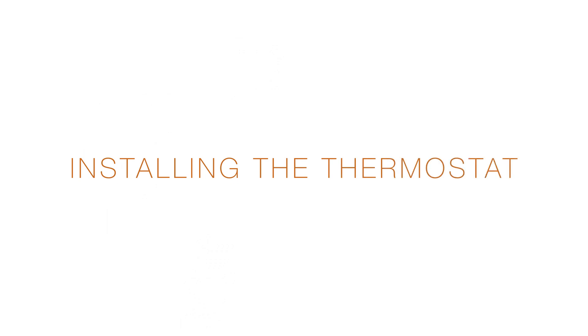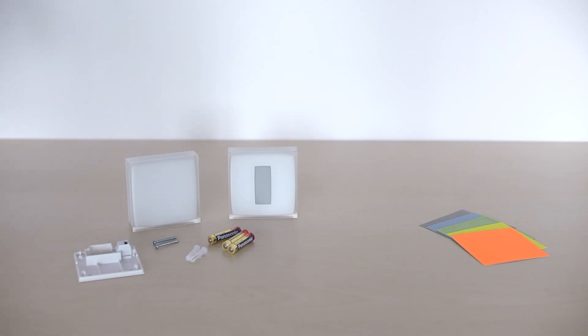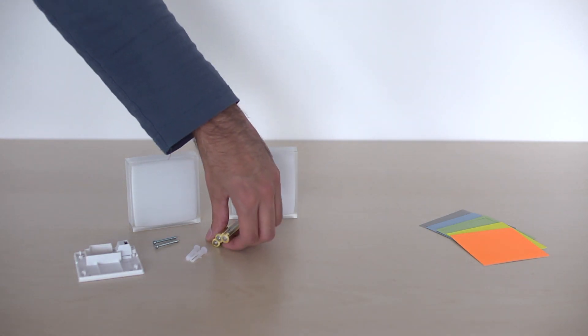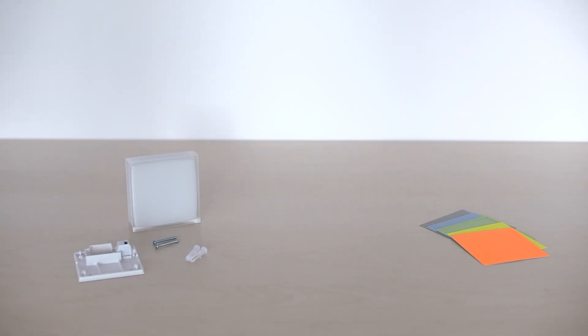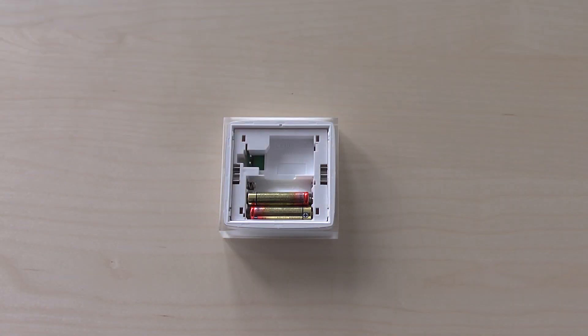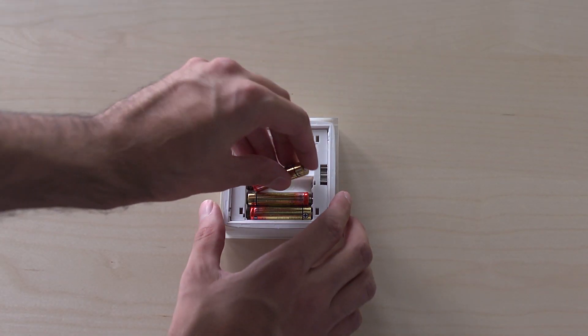Installing the thermostat. Take the Netatmo thermostat. Insert the batteries into the thermostat.